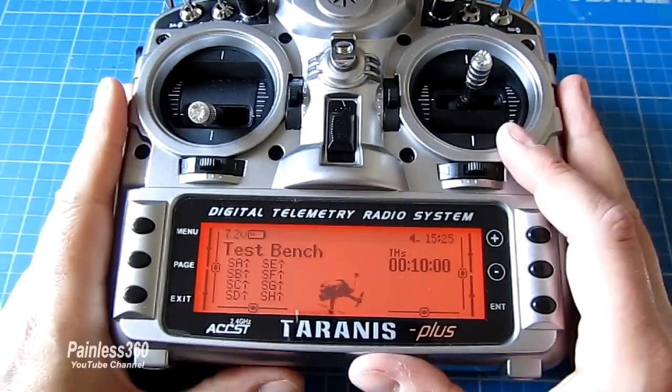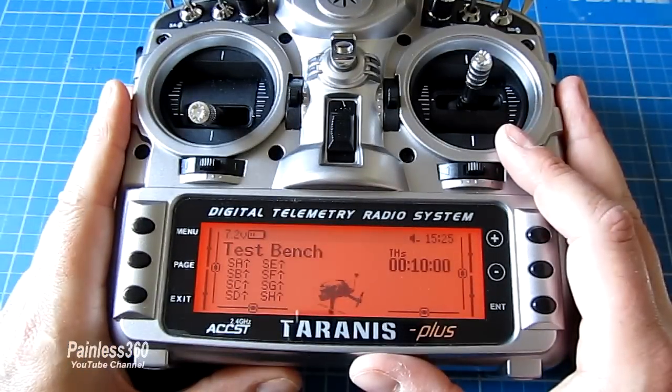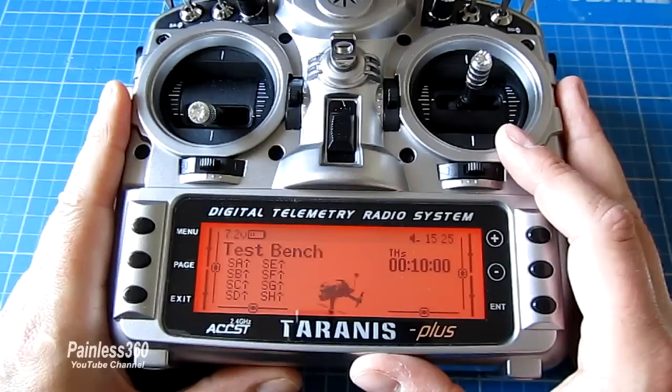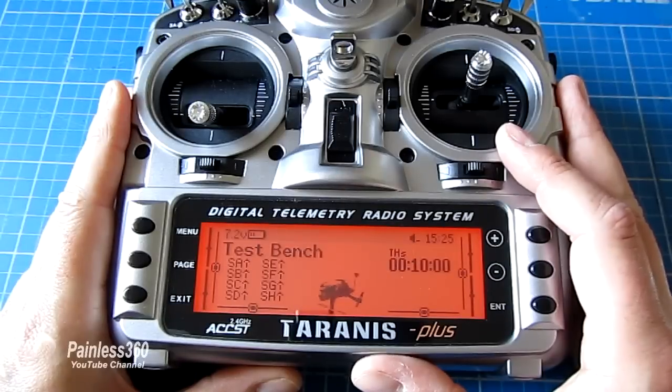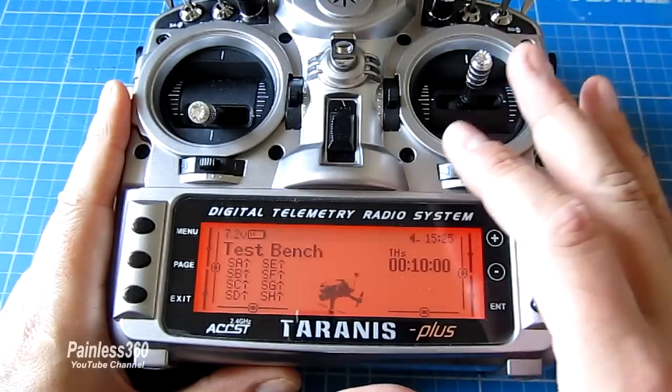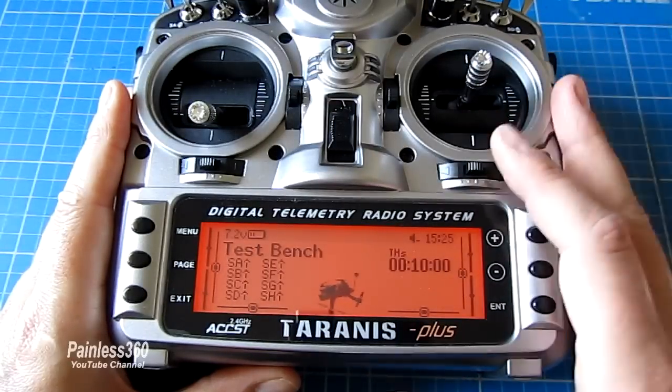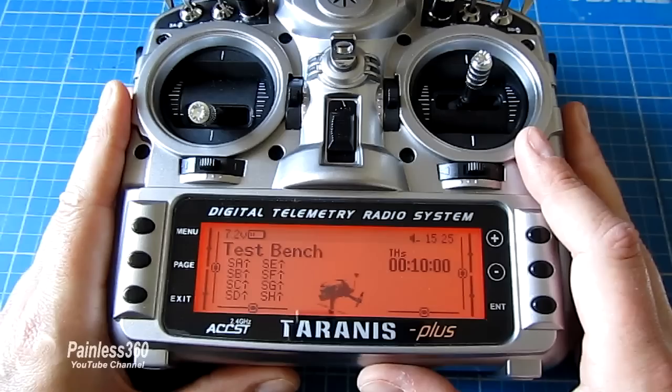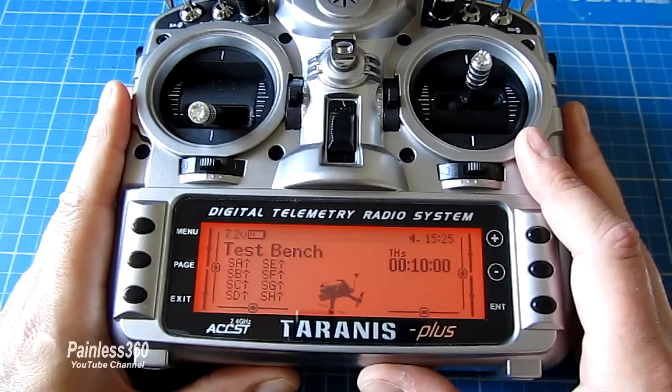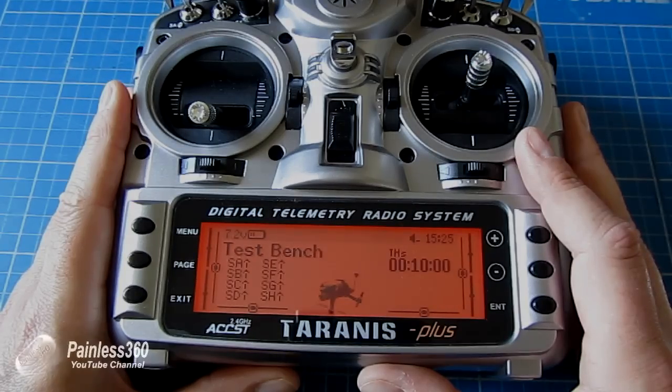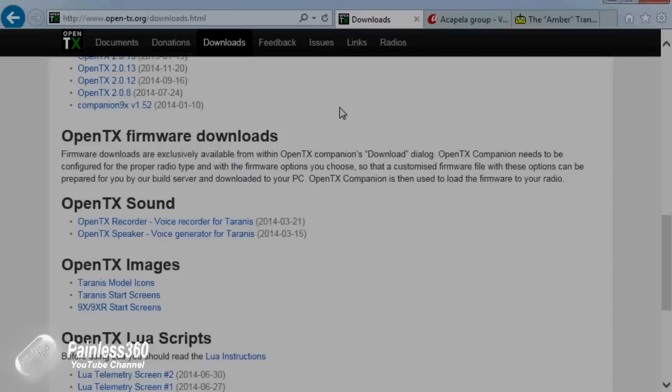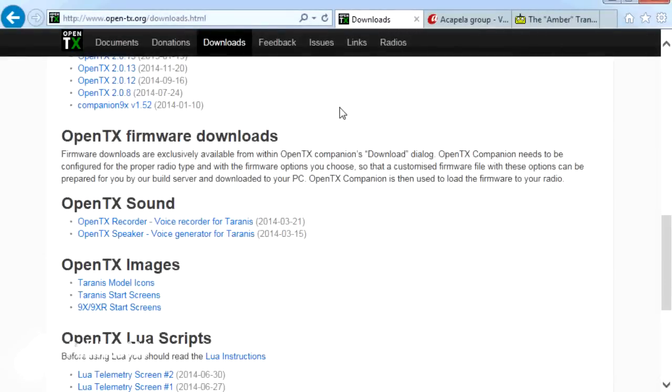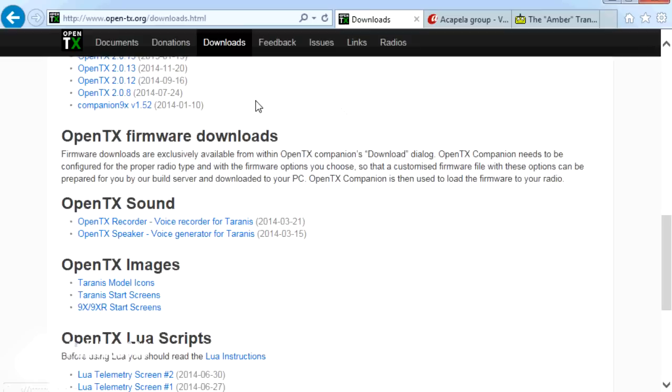First, we'll jump onto the netbook because I want to talk about the different ways we can get and create sound files to go onto the radio to replace the ones that are there by default. I'm going to cover three of the most common places people tend to look when it comes to creating custom files for their Taranis radio. First, we'll look at OpenTX.org. I'll put all these links in the description.